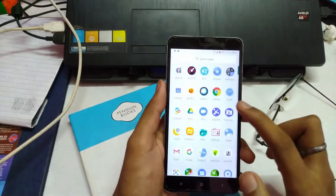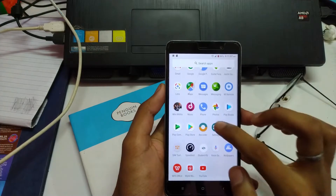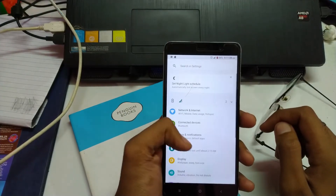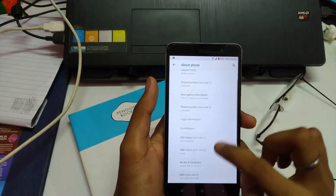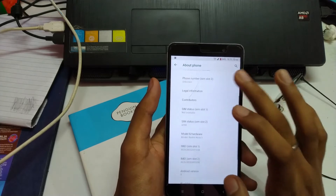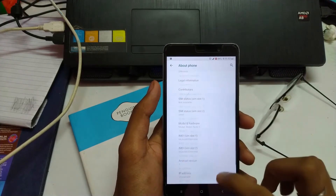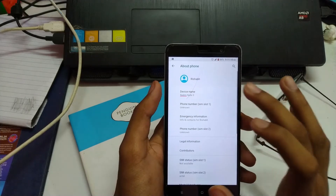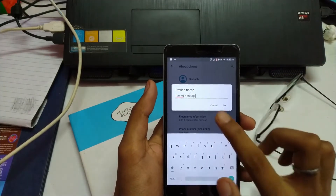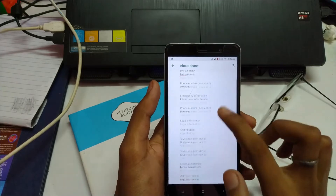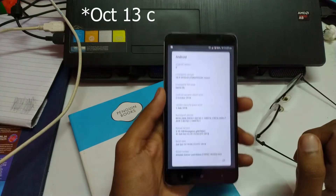So this is Redmi Note 3. Right now this is running on Lineage OS, Android 9, and the build date is 5 October 2018.